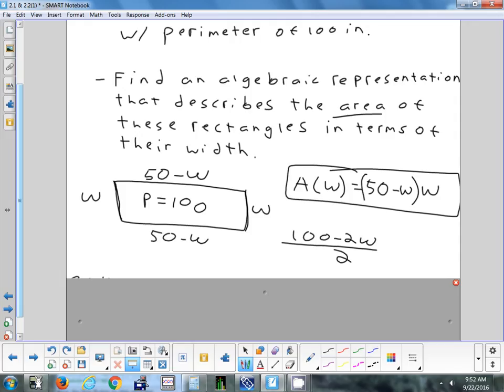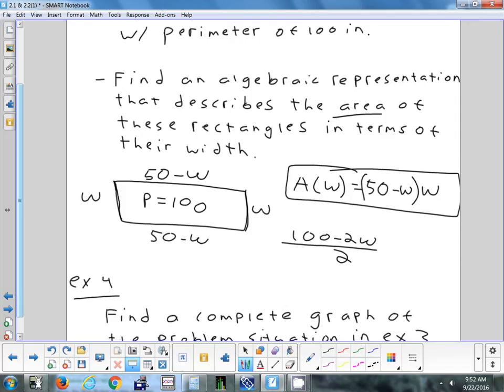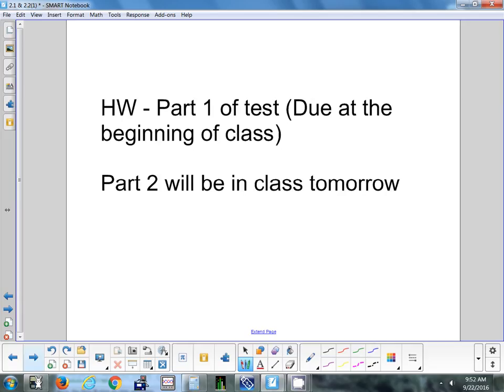If you were to graph that area formula, values of W that don't make sense include negatives and values above 50 — W can go up to but not including 50, otherwise you'd have negative length. There's a test tomorrow; part one is homework due at the beginning of class. If you have questions on today's material, there will be about five minutes for quick questions, then you'll do part two. There are only 39 minutes, so no time for a long review — extra help is available after school.